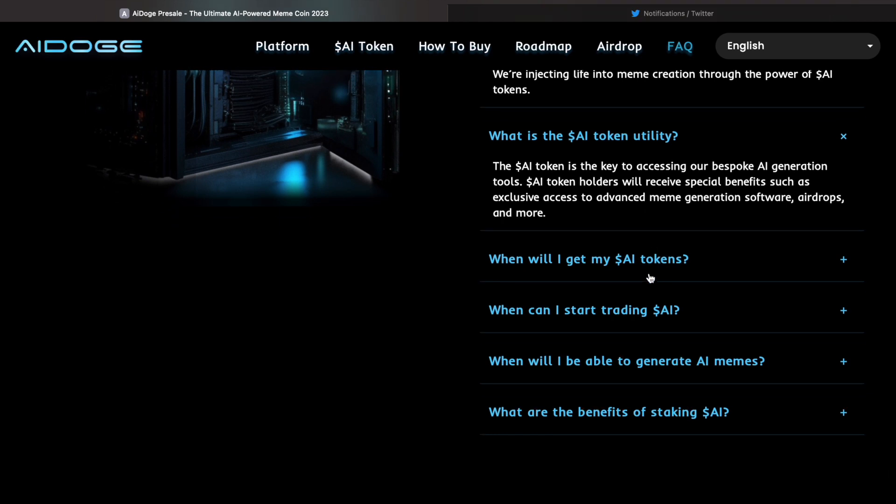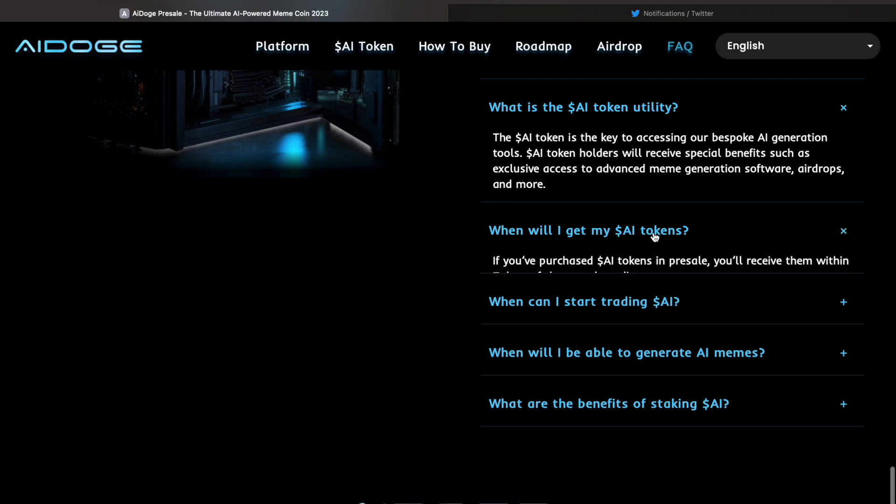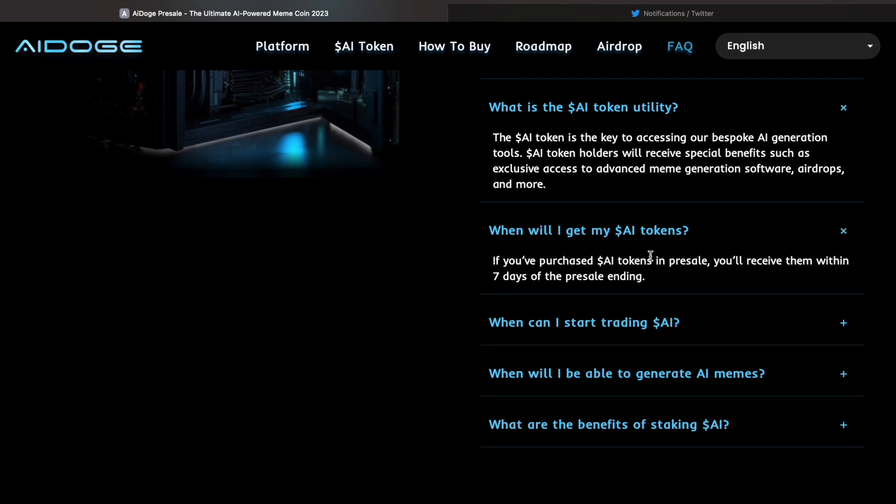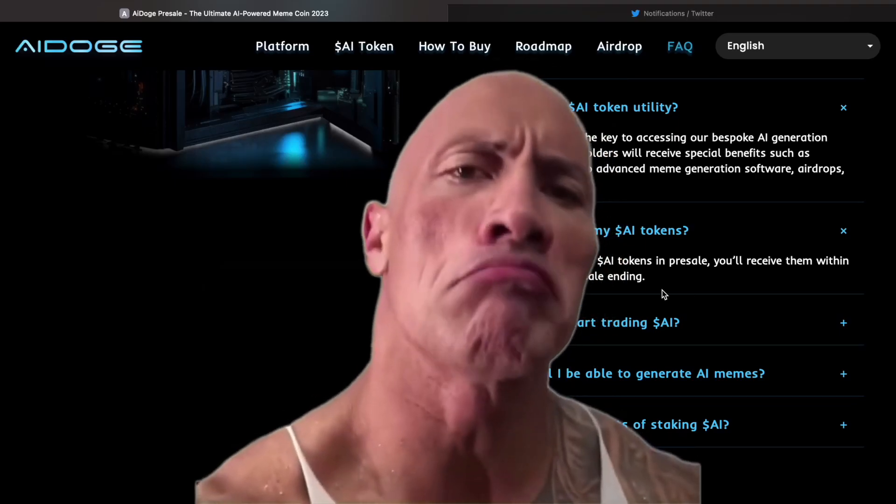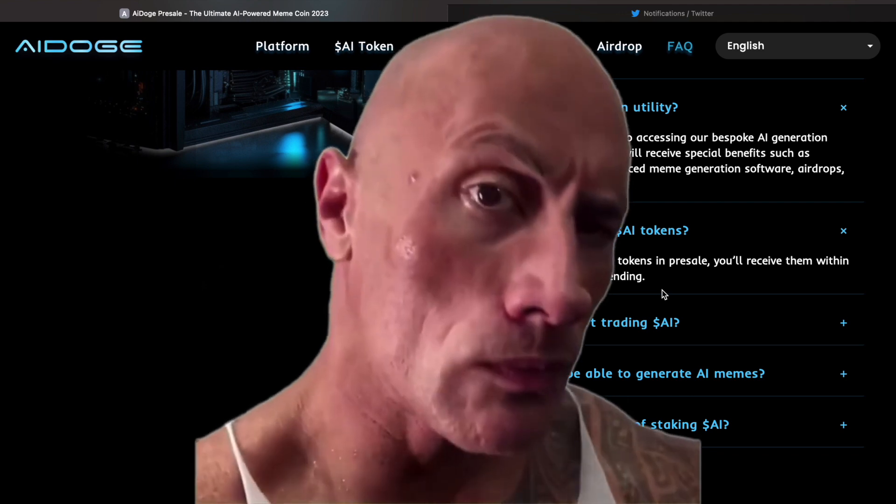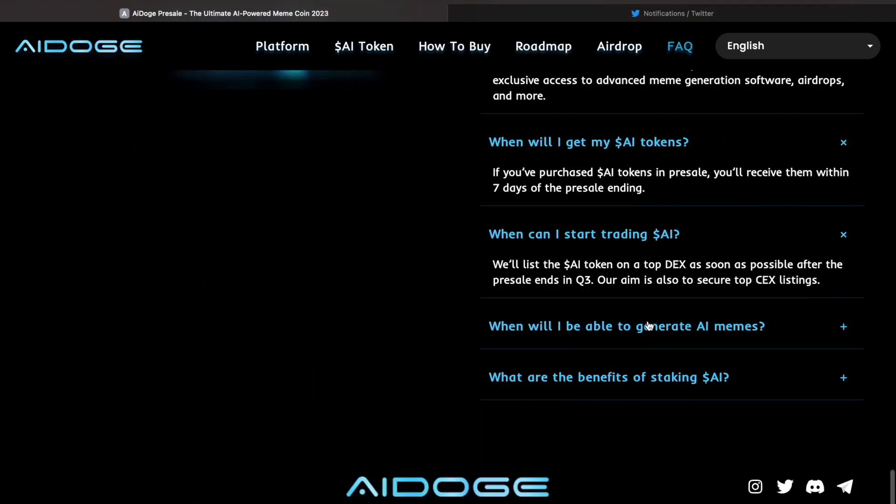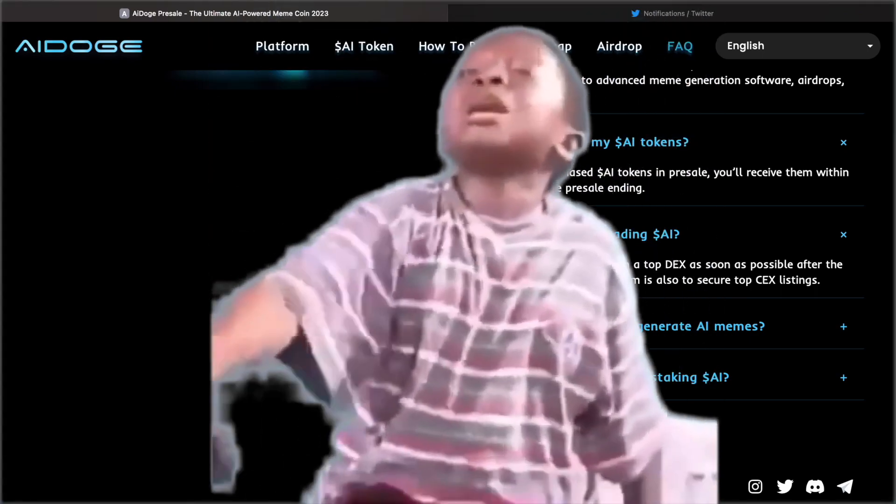Now, this is the main thing that a lot of you guys are worried about regarding the pre-sale: when will I get my AI tokens? If you've purchased AI tokens in the pre-sale, you'll receive them within seven days of the pre-sale ending. You can trade them on a top DEX as soon as possible after the pre-sale ends in Q3.